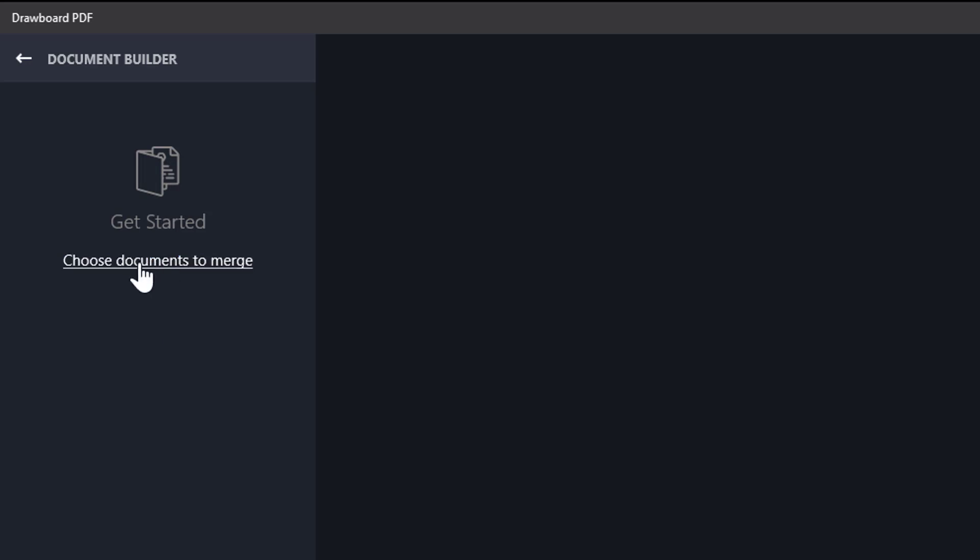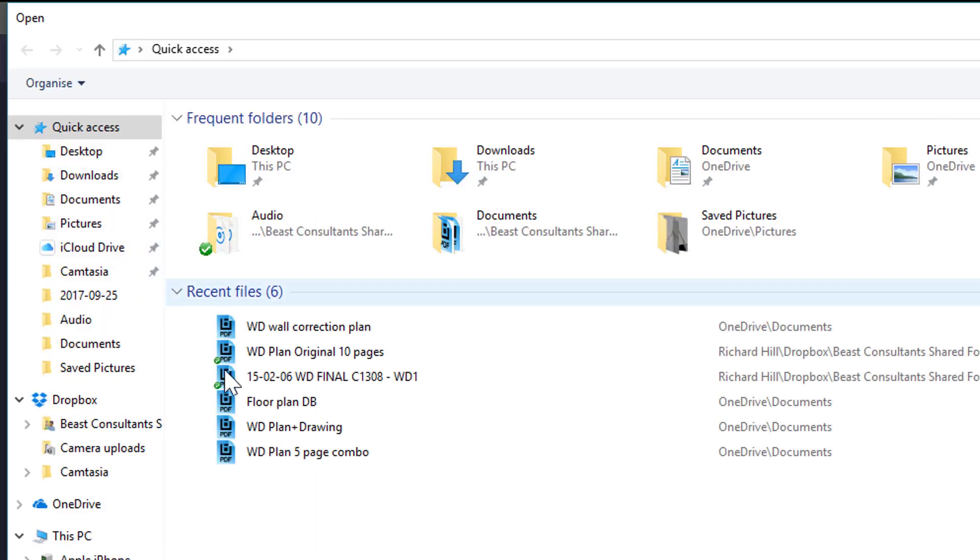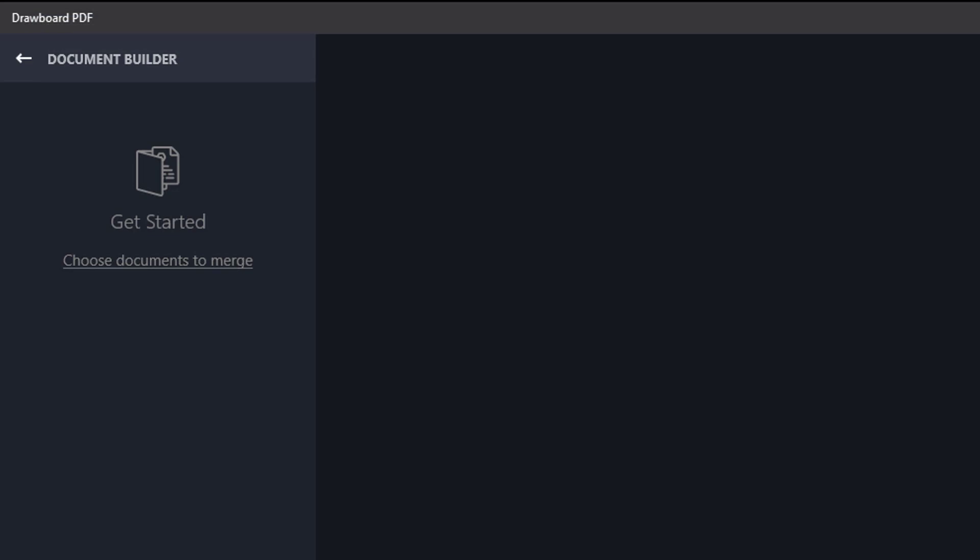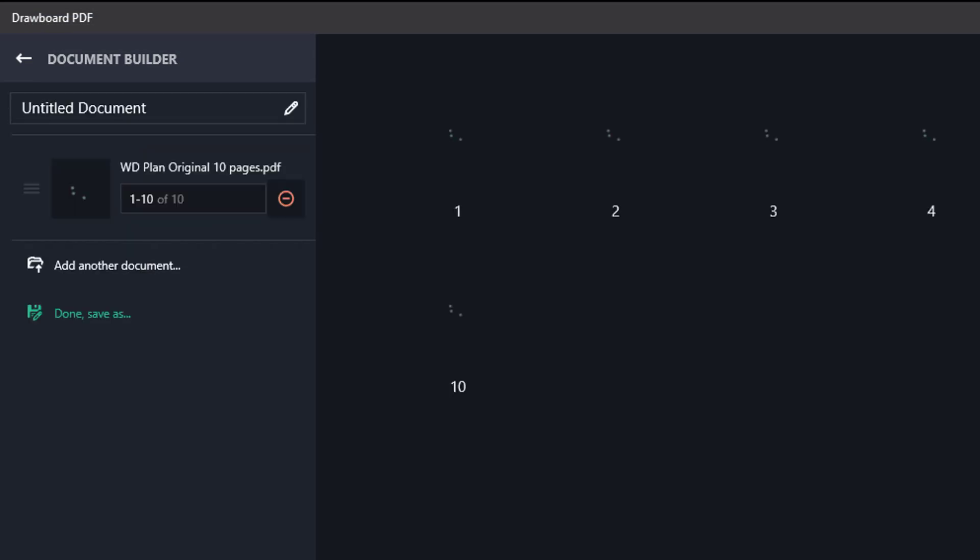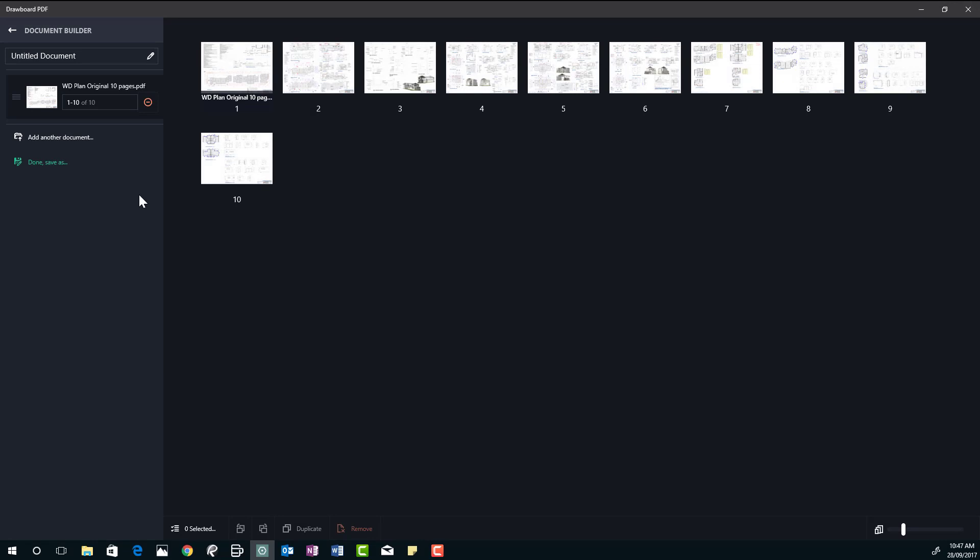Document builder is where we're going to add this revised plan. So we go to our files, choose a document, and we have our original 10 pages there. We'll open that plan up and here it is appearing now. There's 10 pages.